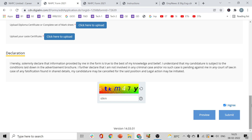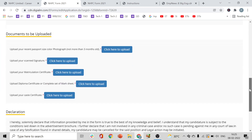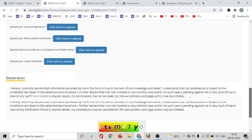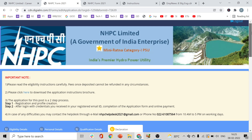After clicking Submit, you will be taken to the payment page. You can pay via net banking, online banking, credit card, or debit card — use whichever you prefer. After payment is complete, you will get your final application form which you can print for your records.